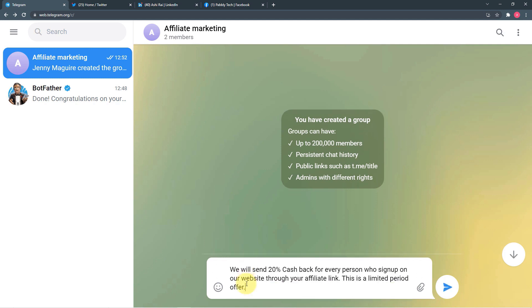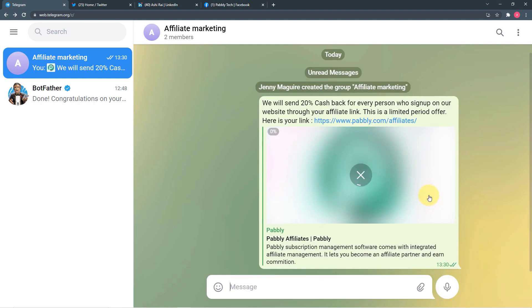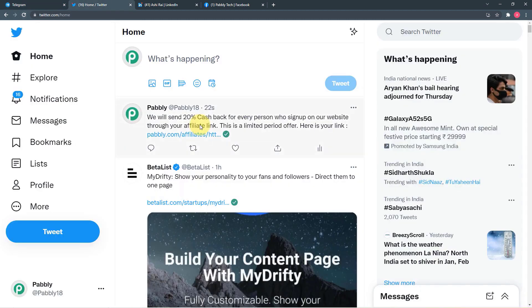I post regularly here the affiliate marketing links and I want the same post I send in this group to also be sent to my Twitter account, my LinkedIn account, and my Facebook page simultaneously. I'm going to compile a message for the group members: 'We will send 20% cashback for every person who signs up on our website through your affiliate link. This is a limited period offer. Here is your link.' I'm going to send this message.